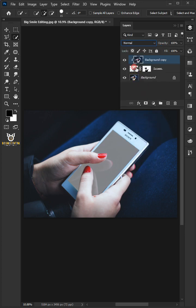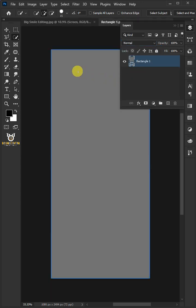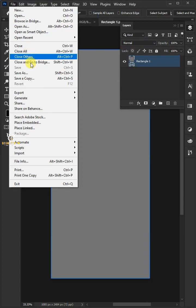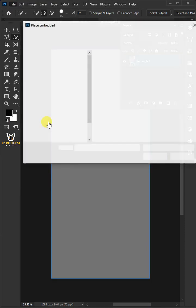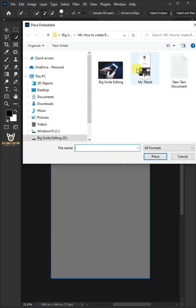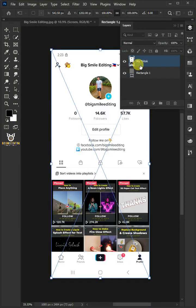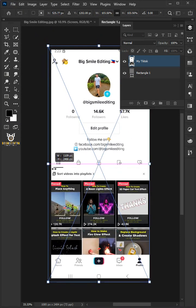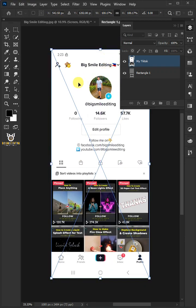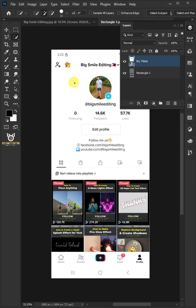Double-click on the thumbnail of the screen. Go to File and choose Place Embedded, and place your TikTok screenshot. Click and drag the handles. Hit Enter or Return when you're finished.